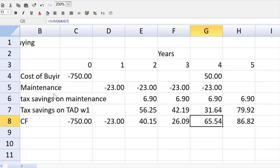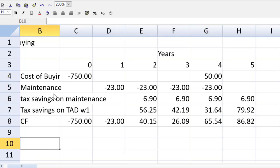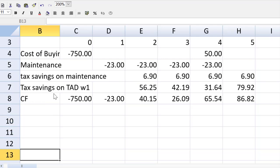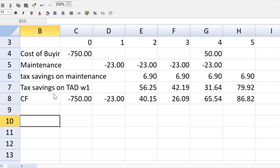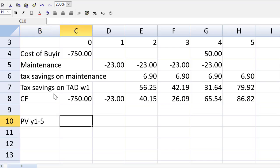Now let us get the present value of these cash flows. So I can use the NPV function to get the present value of years one to five.